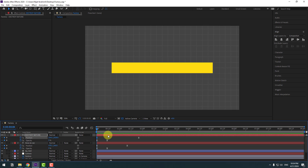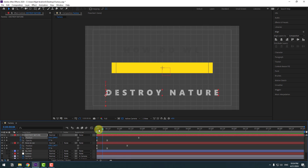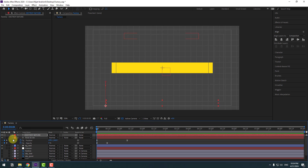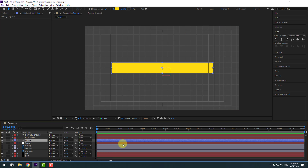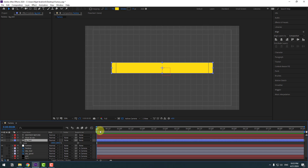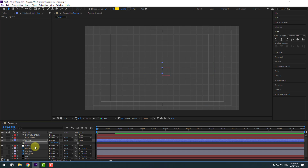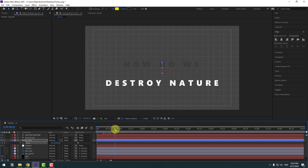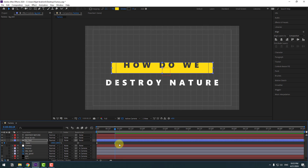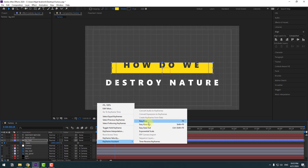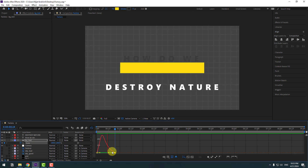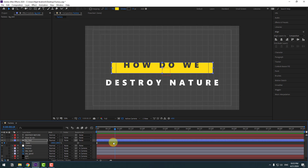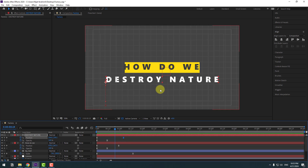Back to keyframes. Close keyframe settings. Select the background shape layer, press S, click the stopwatch and change scale to 0. Make a Scale keyframe, go forward and change scale to 100%, make keyframes easy. Go to Graph Editor, make the graph smooth. Back to keyframes, let's move it right — not bad.